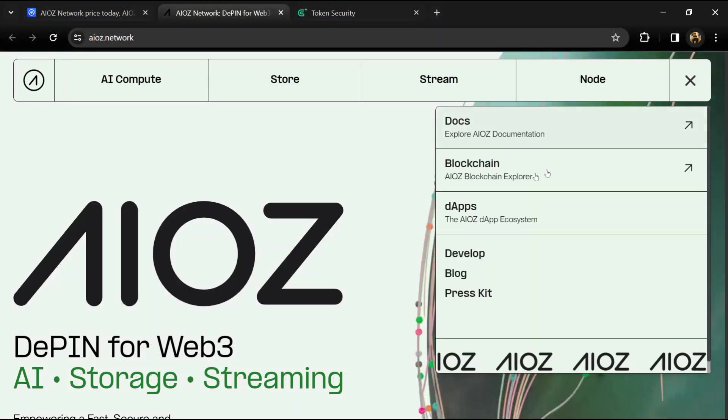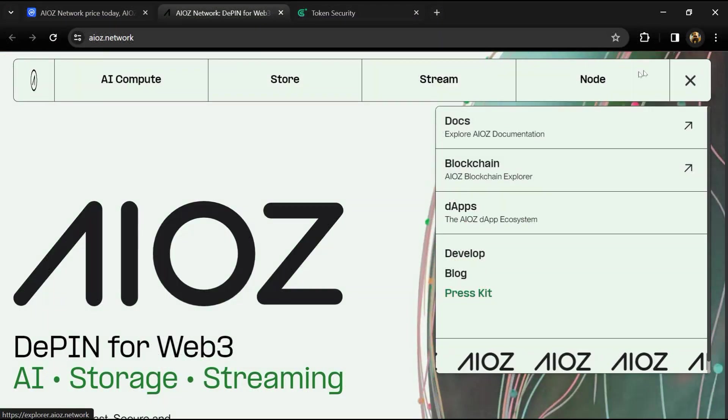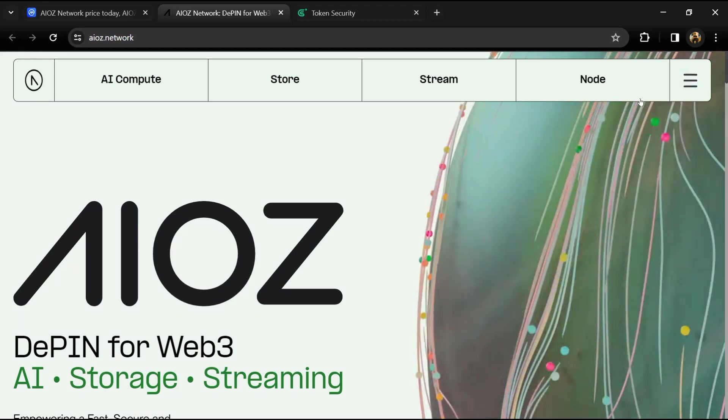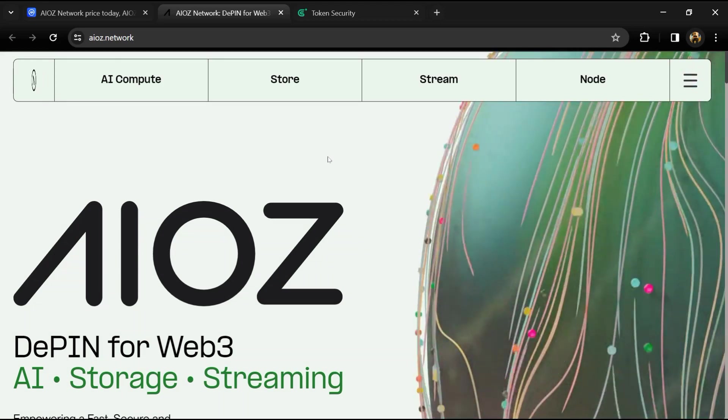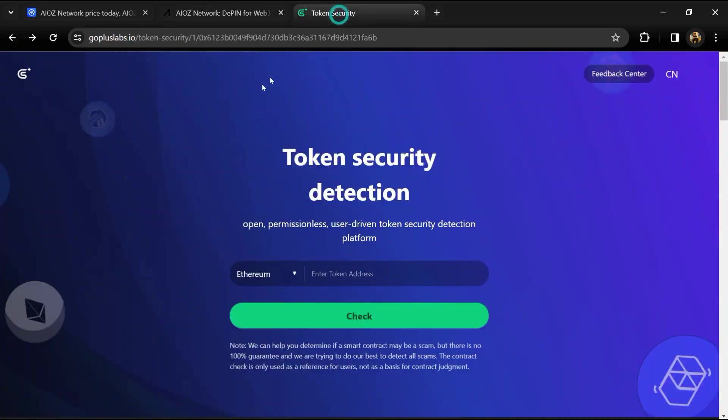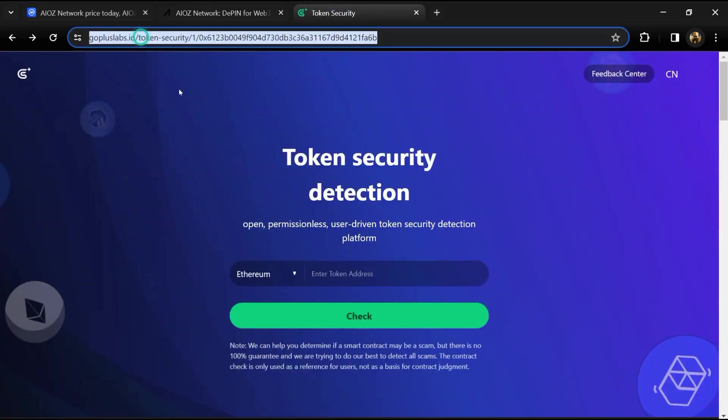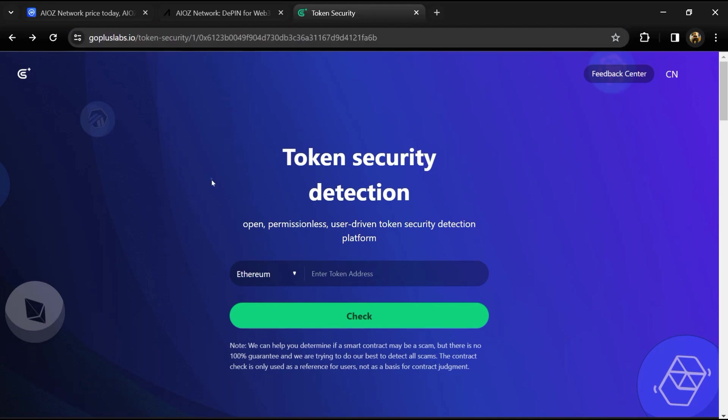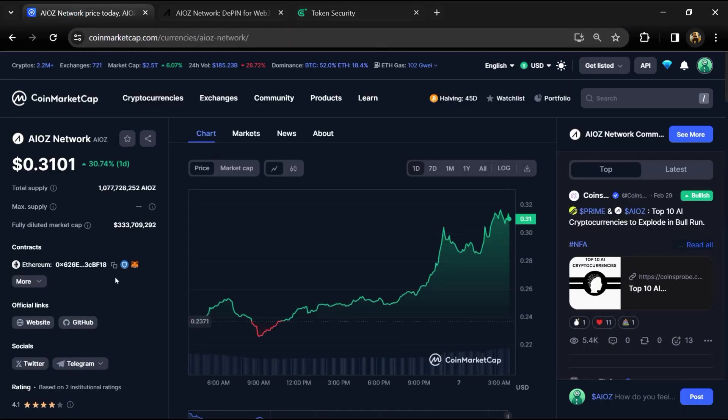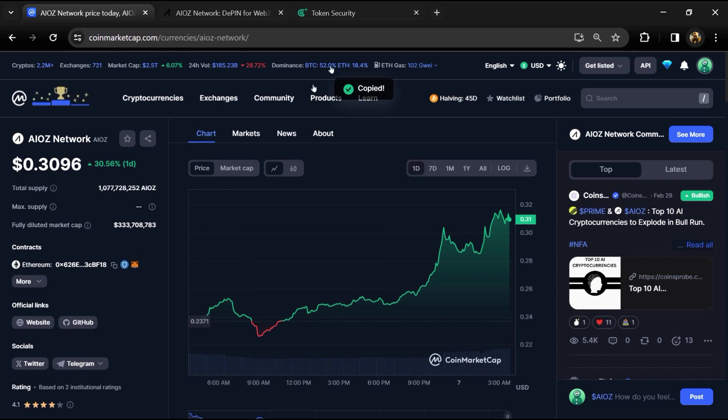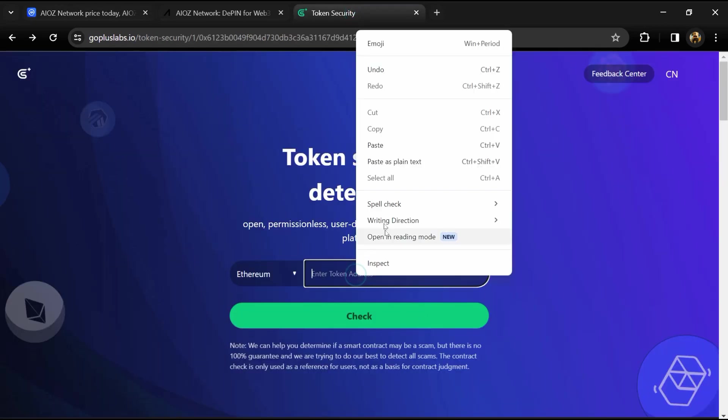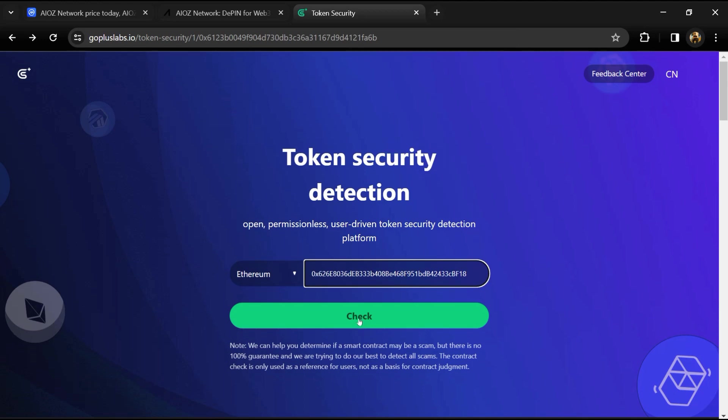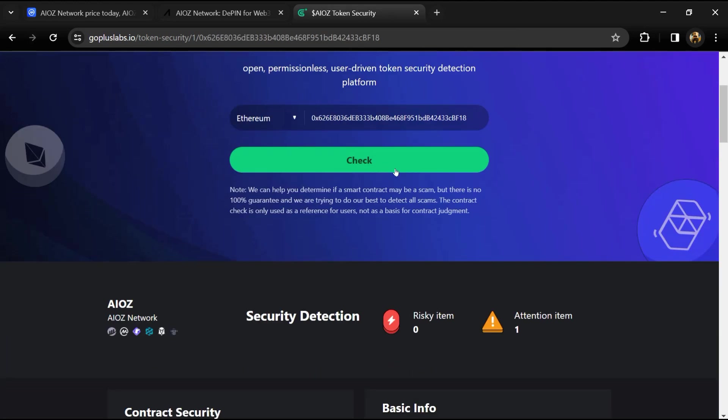The app harnesses the device's unused resources such as extra computing power, bandwidth, and storage. After that, you will open gopluslab.io website. Firstly, we will copy the token address and paste here, then click on the check button.